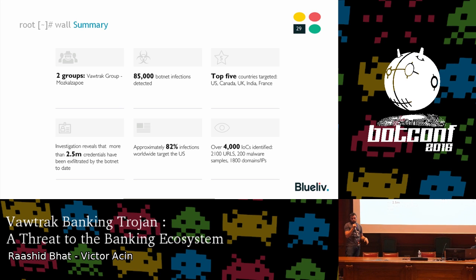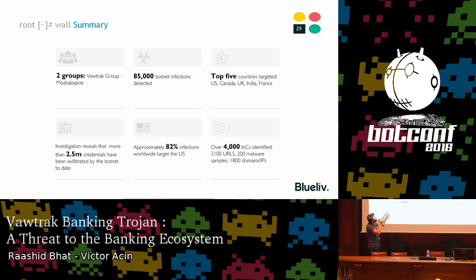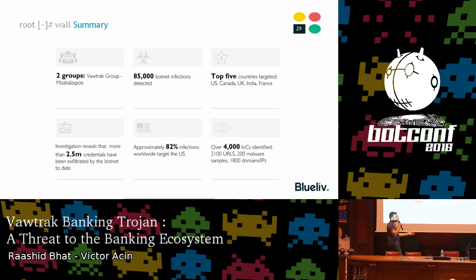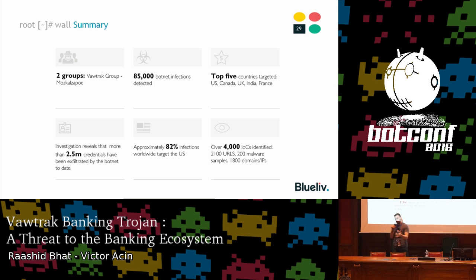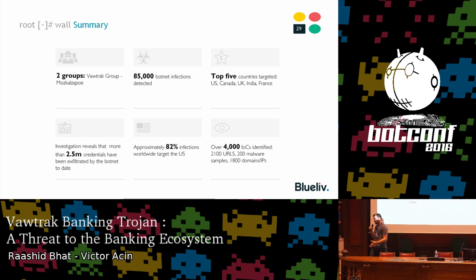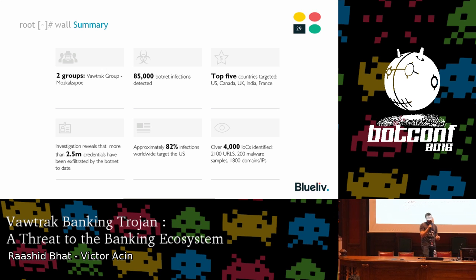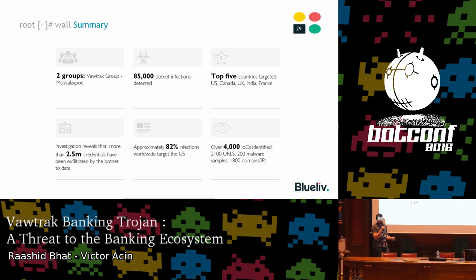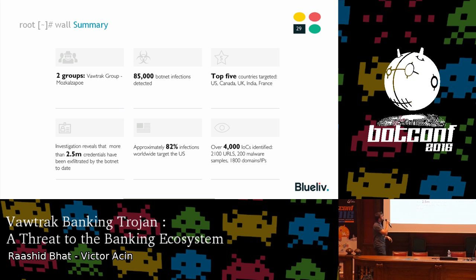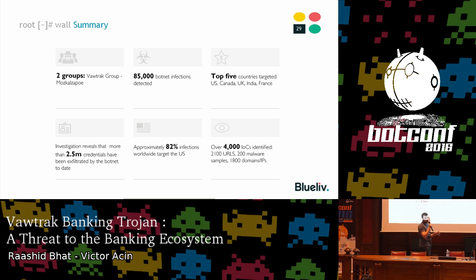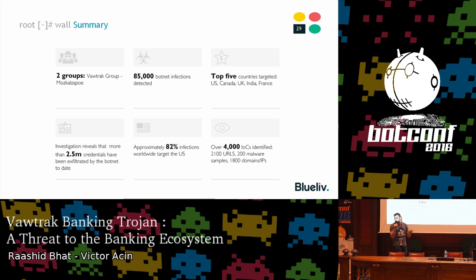The first and most important fact we found is that there are at least two groups behind Vawtrak. We have the Vawtrak group, in charge of the actual infrastructure and stealing money from people. Then there's the Moscow Zappo group — a name we gave them based on a resource found on one of their servers. After some research, Moscow Zappo means something like 'drunken Russian.' This group is in charge of the distribution of Vawtrak along with other Trojans.